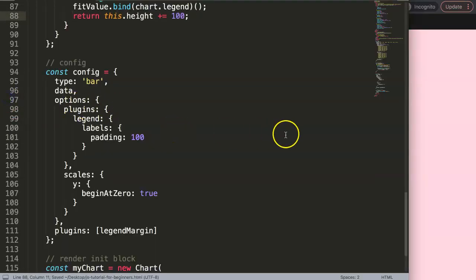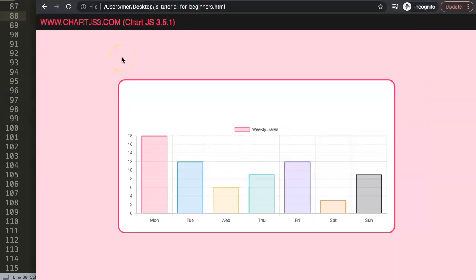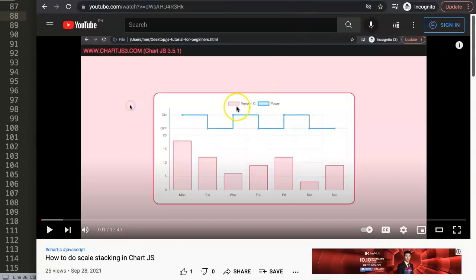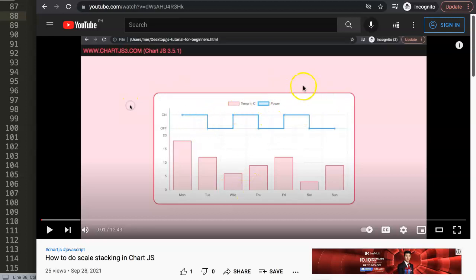So those are the two only ways you can control legend spacing. If you enjoyed this video and want to learn more, I'd recommend checking out the video on scale stacking in ChartJS, where you can stack scales on top of each other and create far more advanced chart combinations.